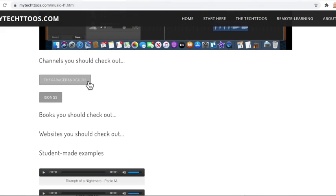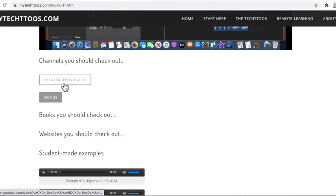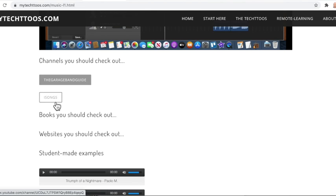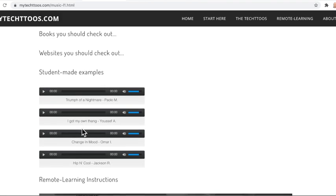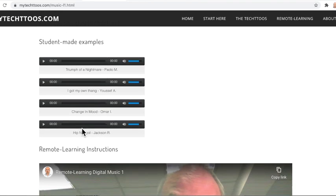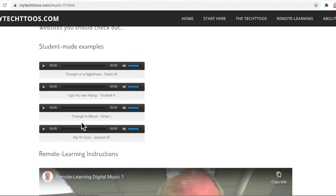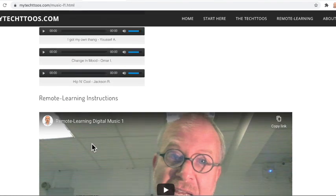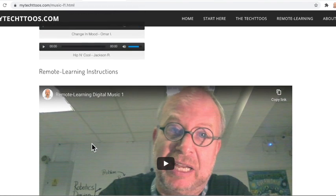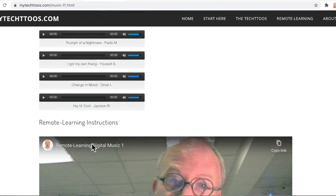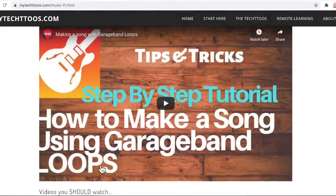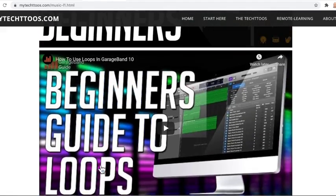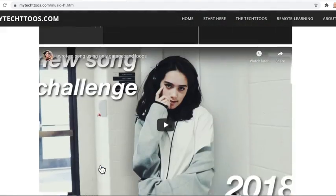If you want to take this more, there's some different channels here you should probably check out on YouTube. I don't have any linked books or websites. Here are some student examples from what students have made over the last year here. So you could just check those out by hitting the play button and be like, wow, that's kind of cool. And of course, we're at the bottom of the page where the remote learning instructions are. So that's essentially how to do a Tech 2.